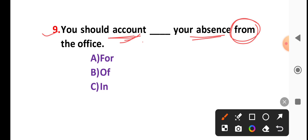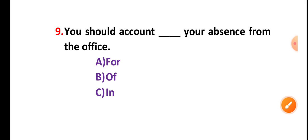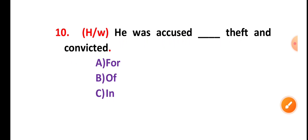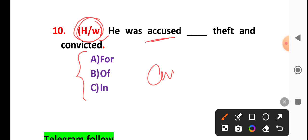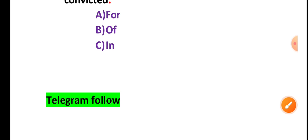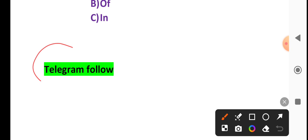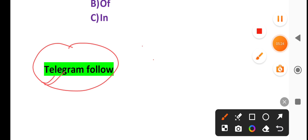Next question, number 9. You should account for your absence from the office. Account preposition, absence from.